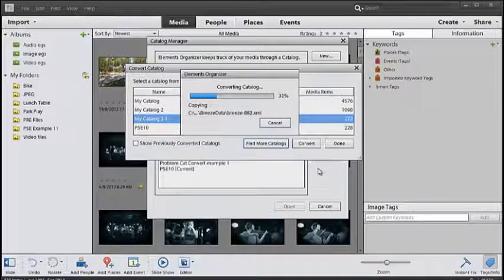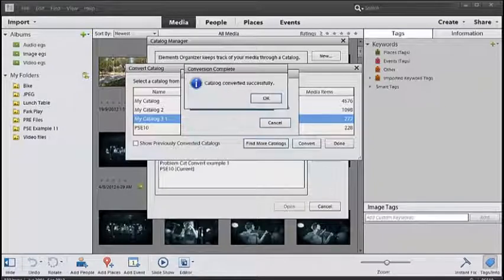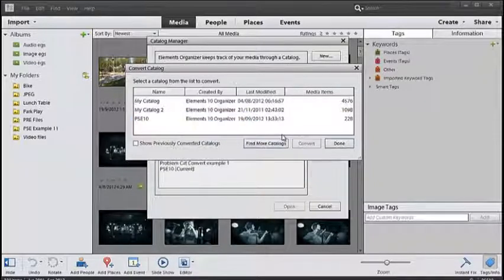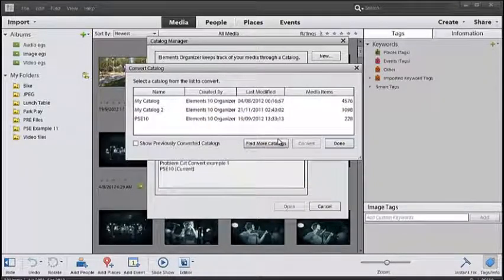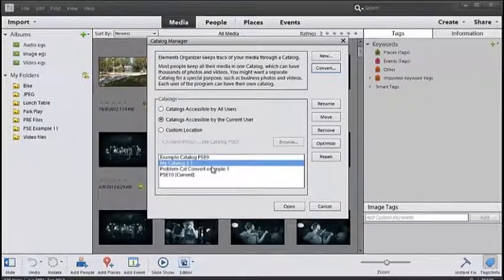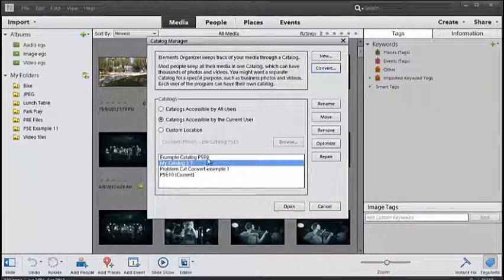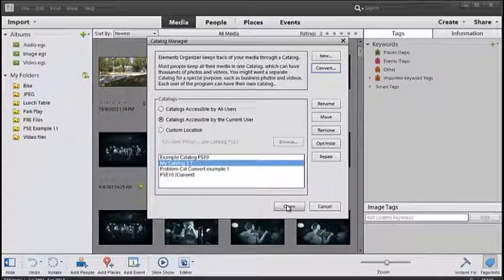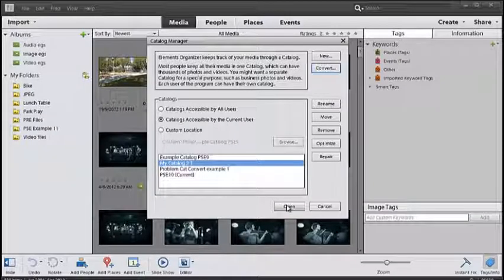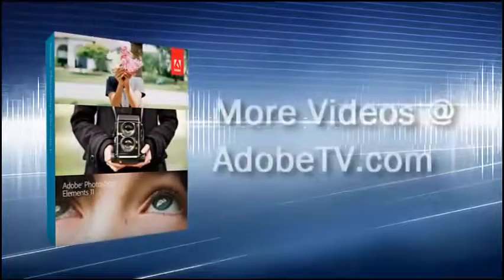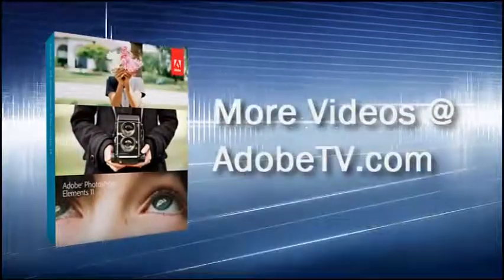Elements then goes ahead and converts your catalog. Once the catalog has been converted successfully, just click OK and click Done, and the catalog is automatically added to the list of catalogs that you can open and use inside the organizer workspace. Thank you very much.